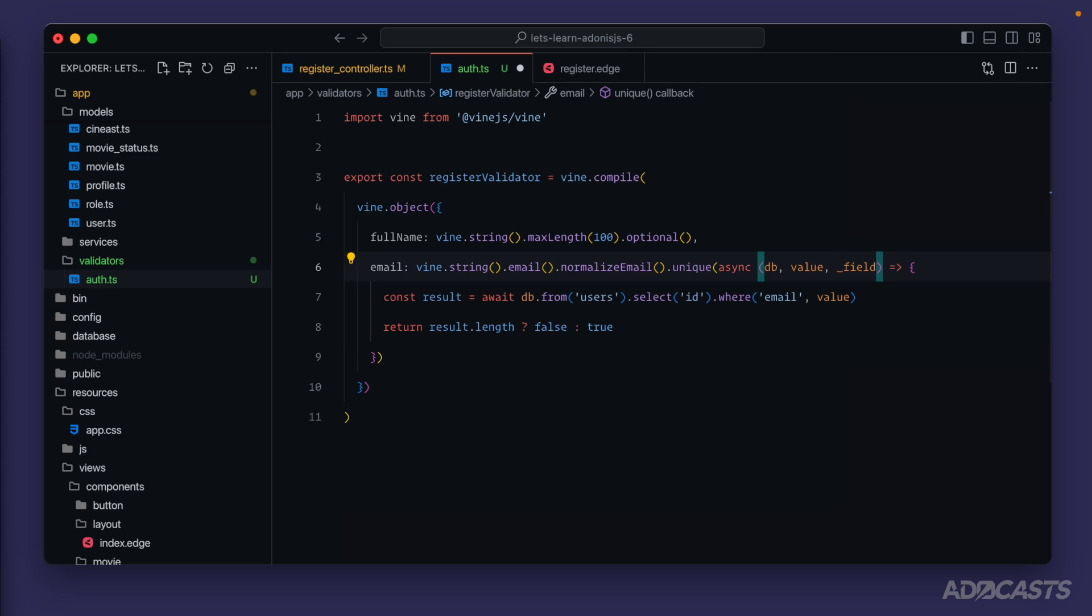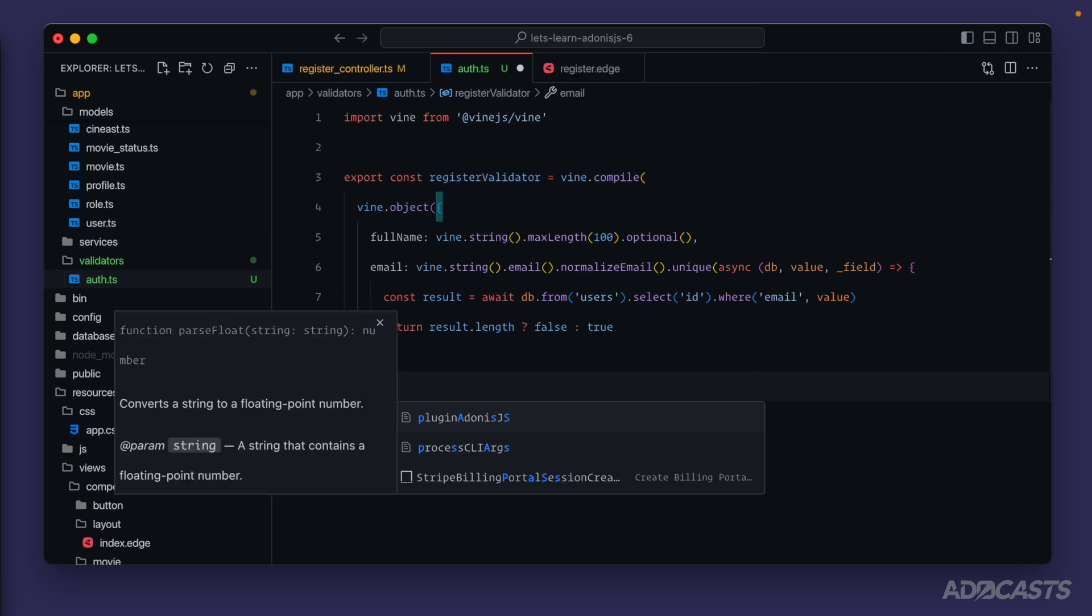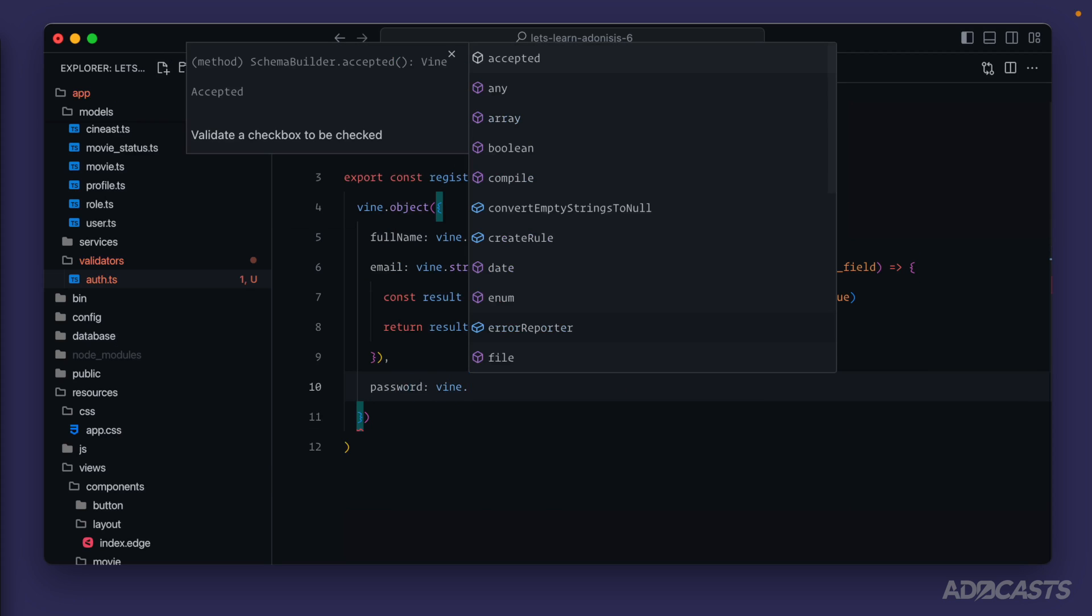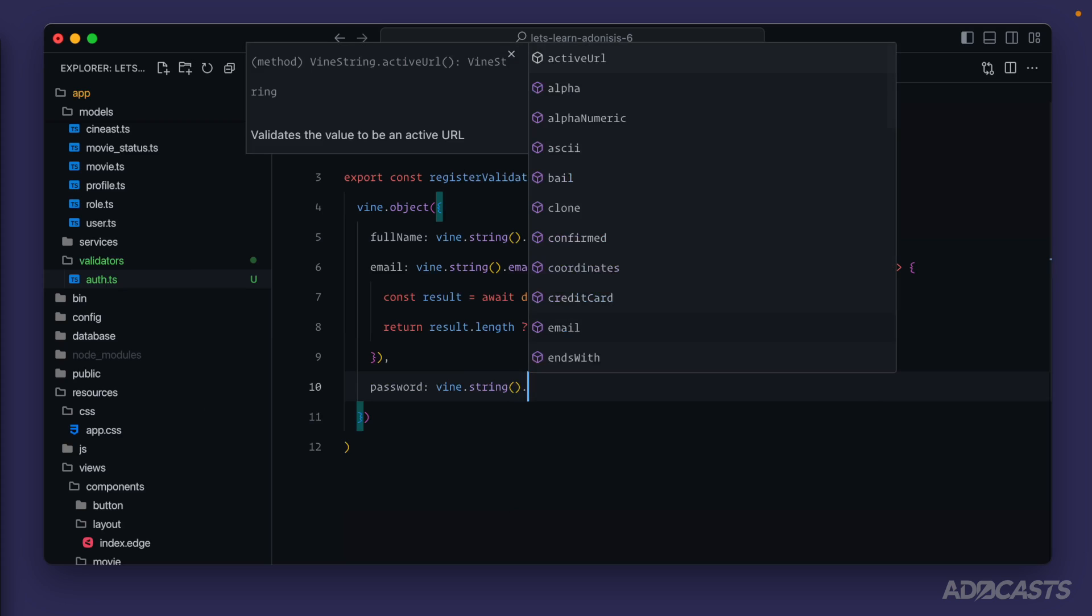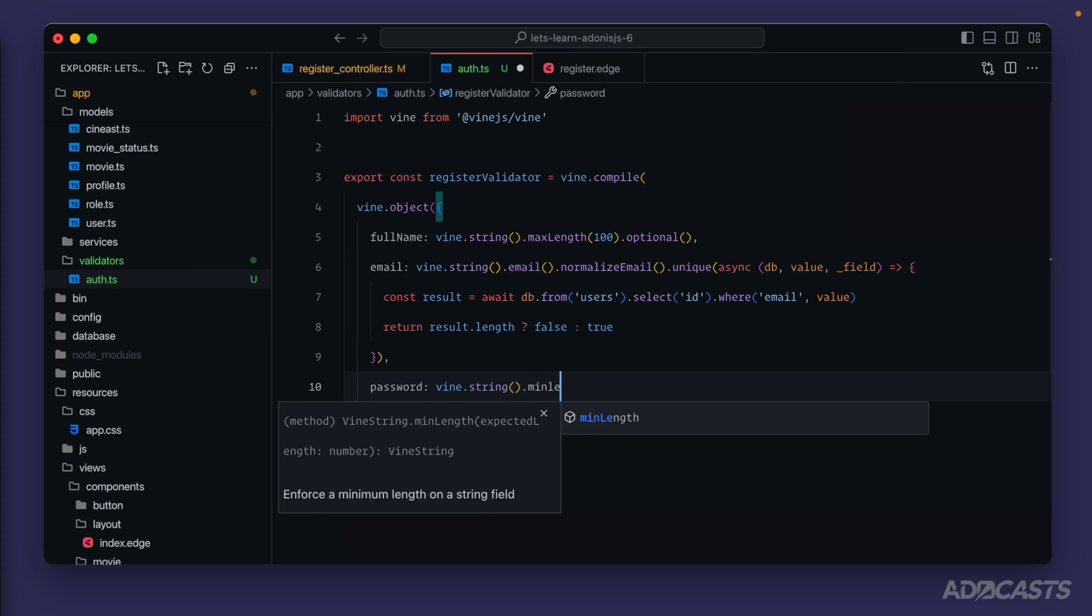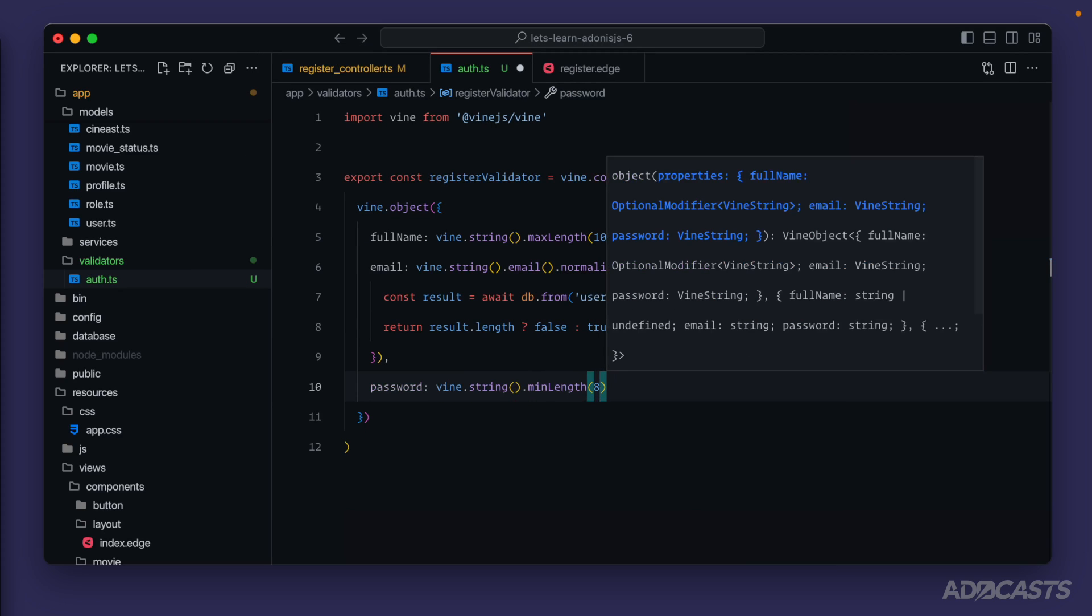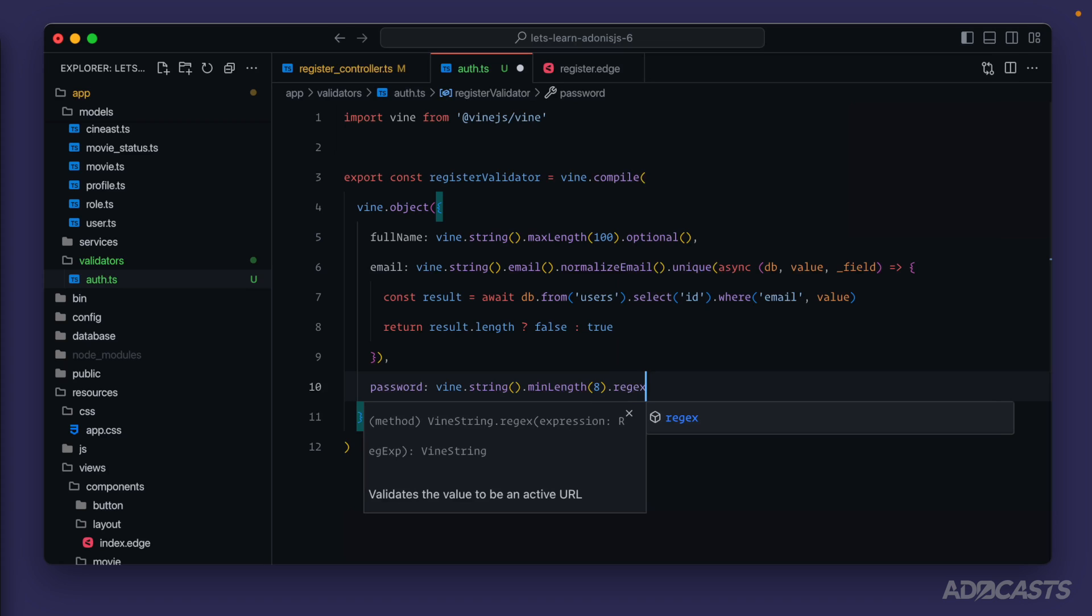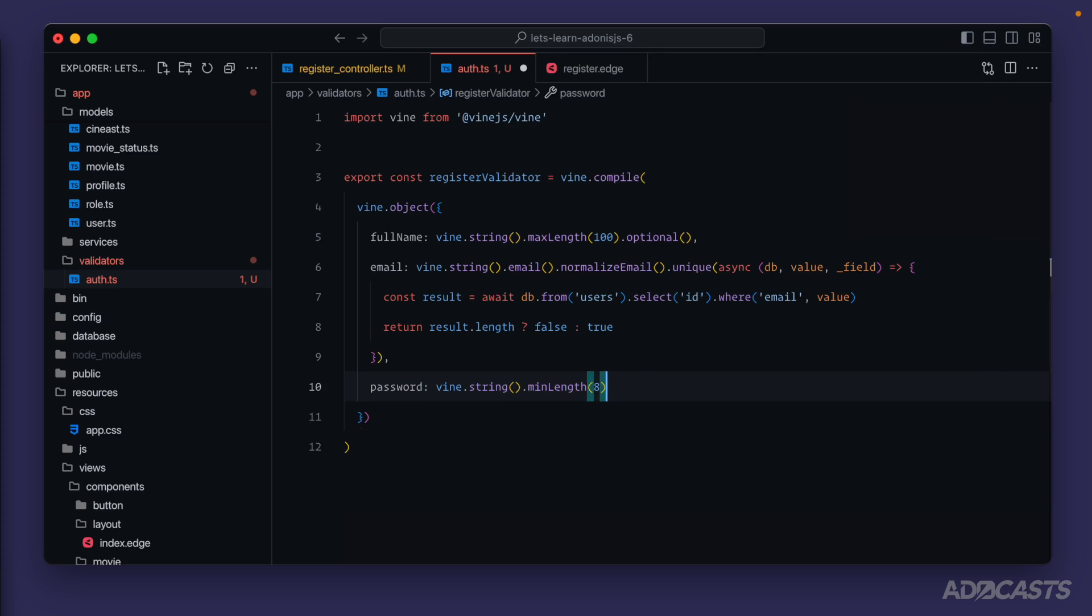Lastly we have our password here. We'll want vine, this is a string value as well, and for this one we might want to min length and require that to be at least eight characters. You could use regex or any of the other available rules to make the password require whatever it is that you require for your specific application. For us eight characters should be good enough here.